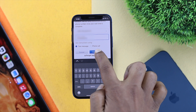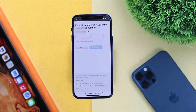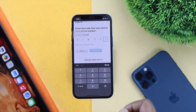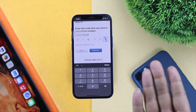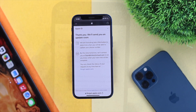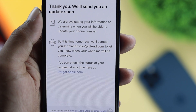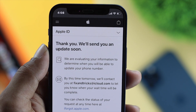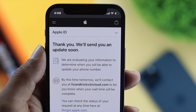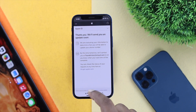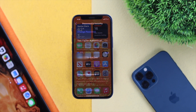Tap Continue and you'll receive the verification code right away. Wait a bit, then enter your verification code and tap Continue. Apple will take some time to update your number to your Apple ID. They will notify you that they need some time in order to update your number.